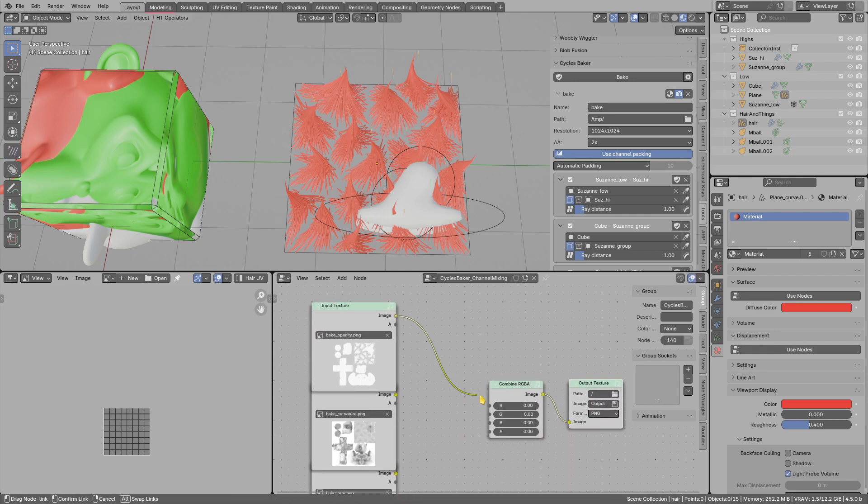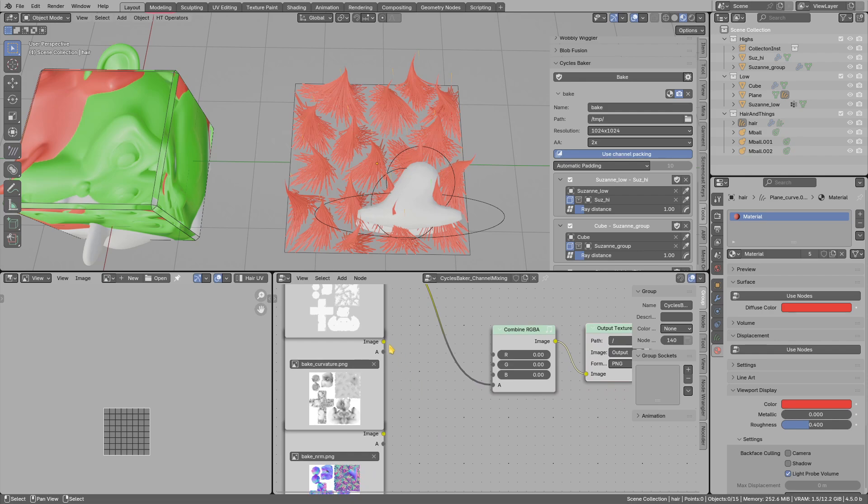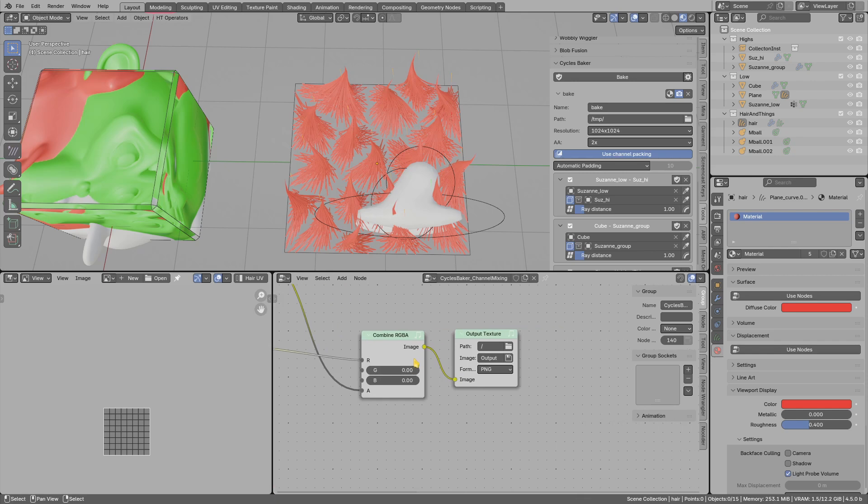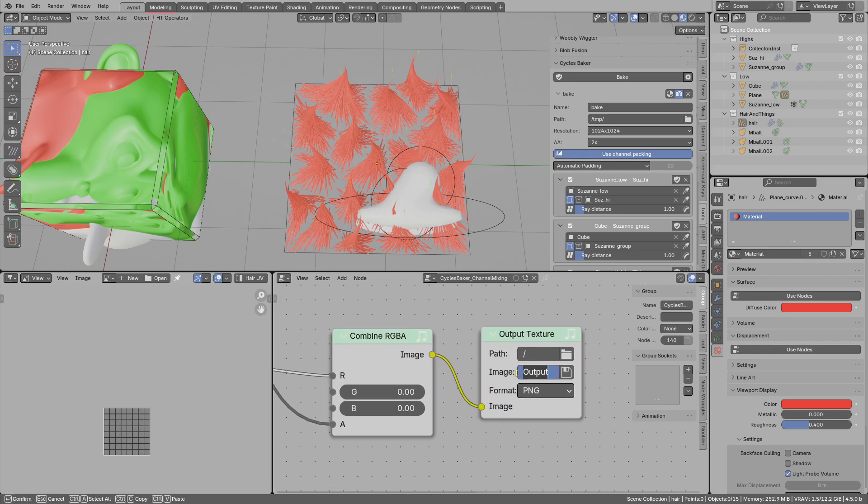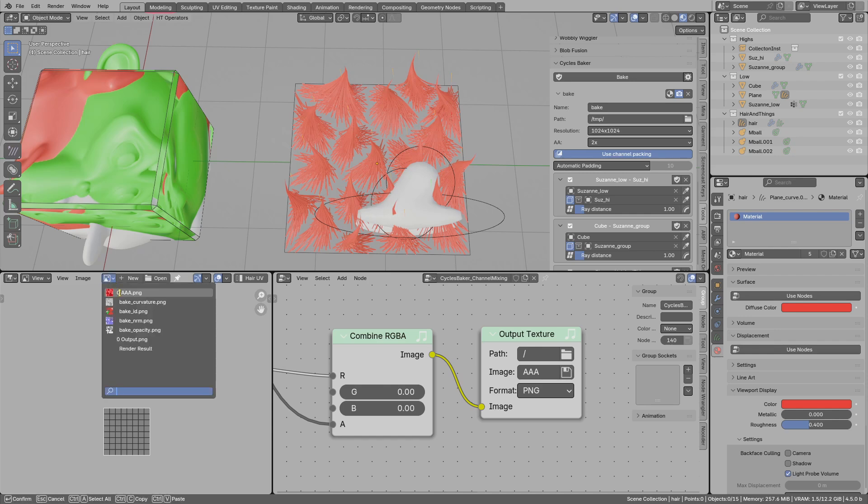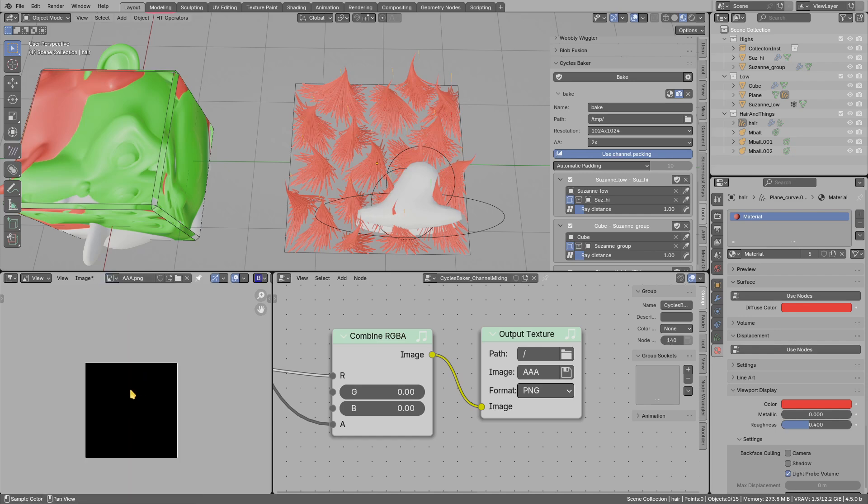Combine, connect alpha channel, connect the curvature, and the output texture we can name AAA, and set the output path, and then save with this button. Now I want to show you the preview on the texture.